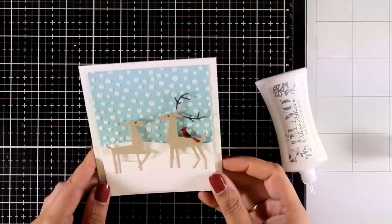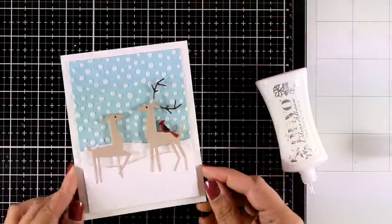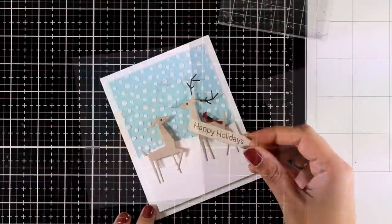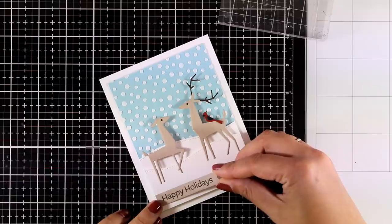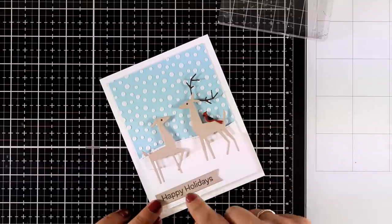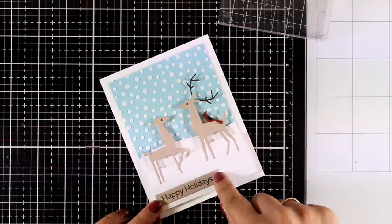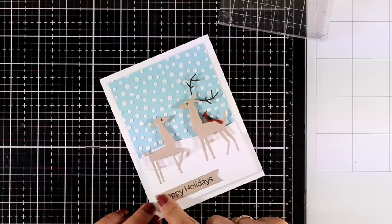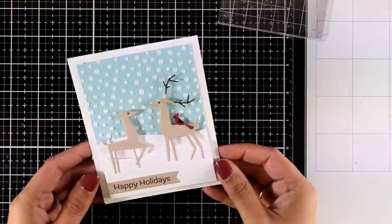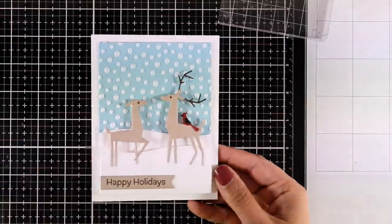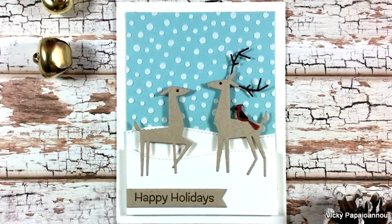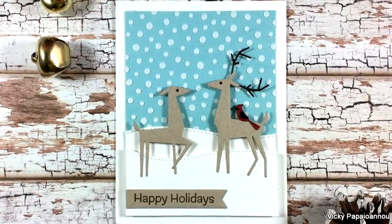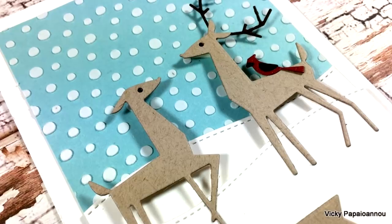I think this is a really stunning card, clean and simple in looking but it is really easy to put together. And for a sentiment I went with one that says happy holidays that I stamped with brown ink on top of my craft cardstock so it matches with the deer. And here is a close-up look on the last card for today.